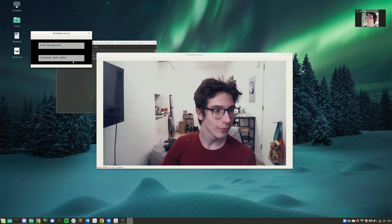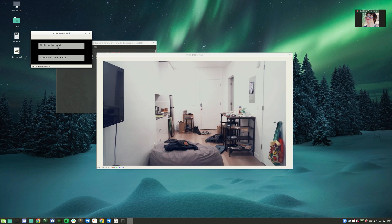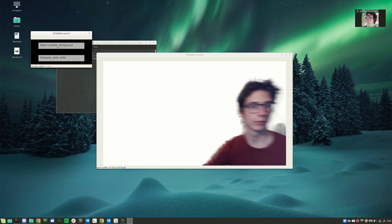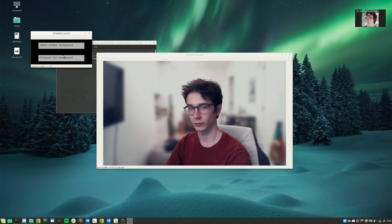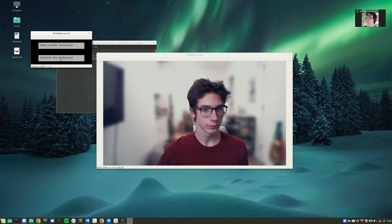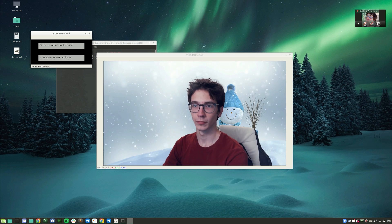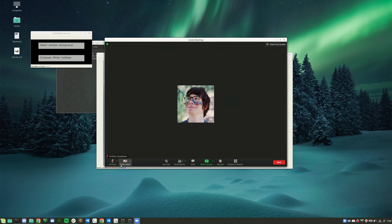Our method can be used in a real-time application. We built a Zoom plugin by streaming our matting results to a virtual webcam. We have successfully used our method in multiple virtual meetings.